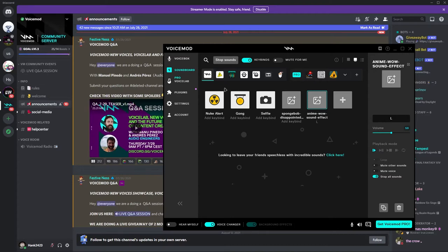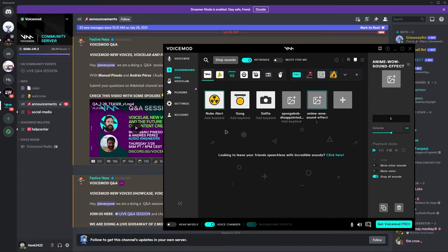So without any further ado let's go ahead and jump into the tutorial by starting out with the downloads you will need. As always any links that you will need or any downloads will be in the description below so you can reference that as you follow along with the video.